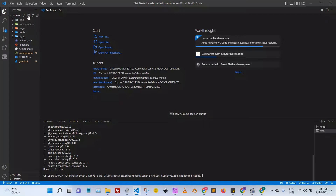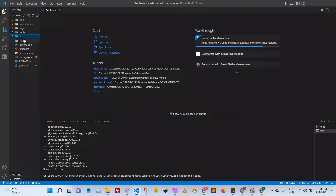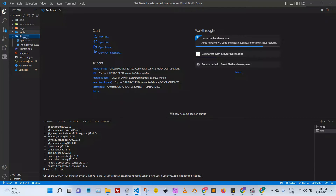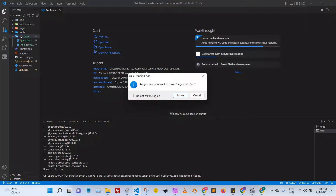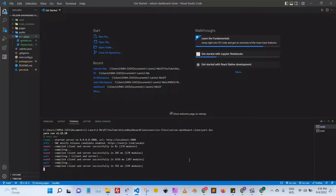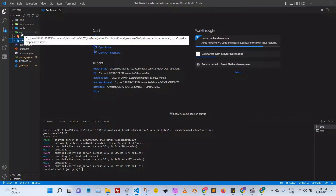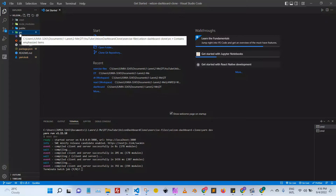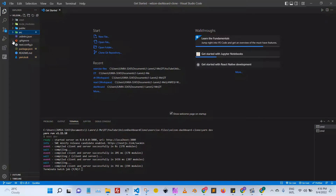Now we want to restructure our folders. I want to create a 'src' folder, then move 'styles' into 'src', and also move 'pages' into 'src'. As we expand the project we're going to have a lot of folders and it can get messy if everything is not in the right directory.